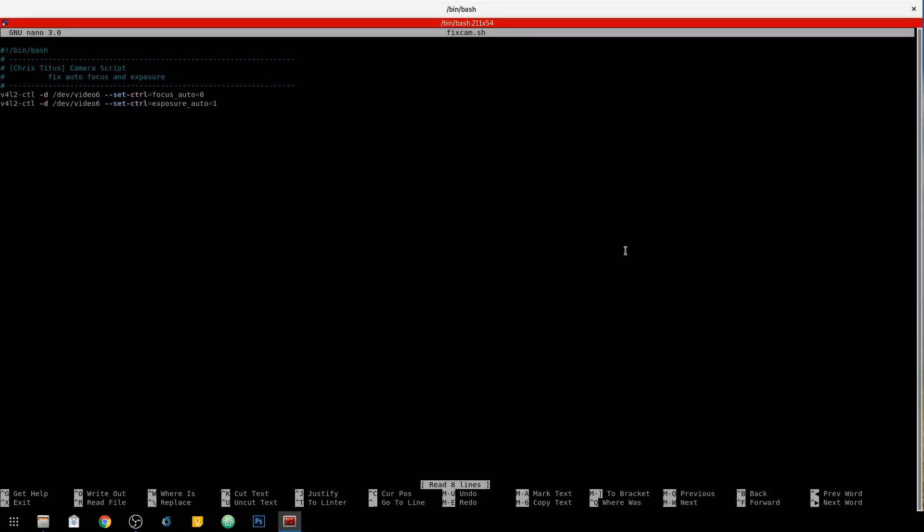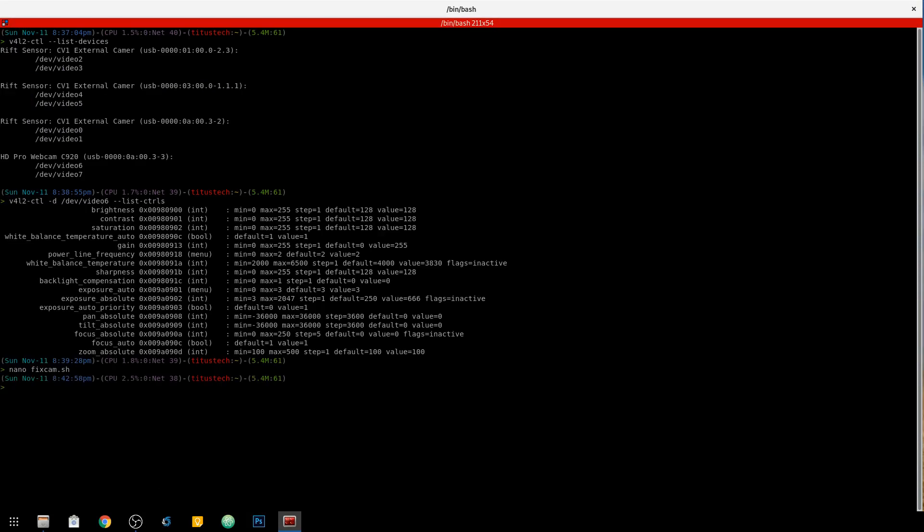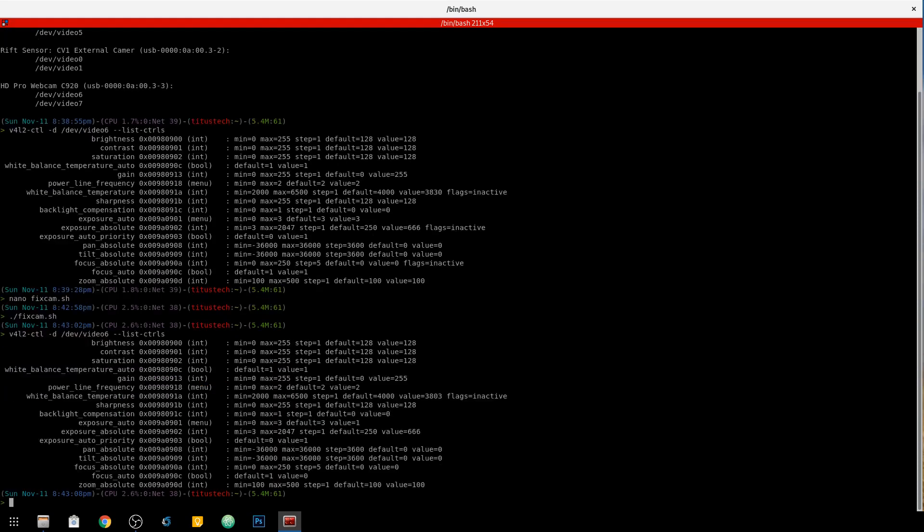So let's go ahead and exit out of this script here and we'll run it. And to just see if that took, we need to run that list controls again. And you'll see now that our value has changed on our autofocus from a 1 to a 0 and exposure auto has changed from a 3 to a 1.